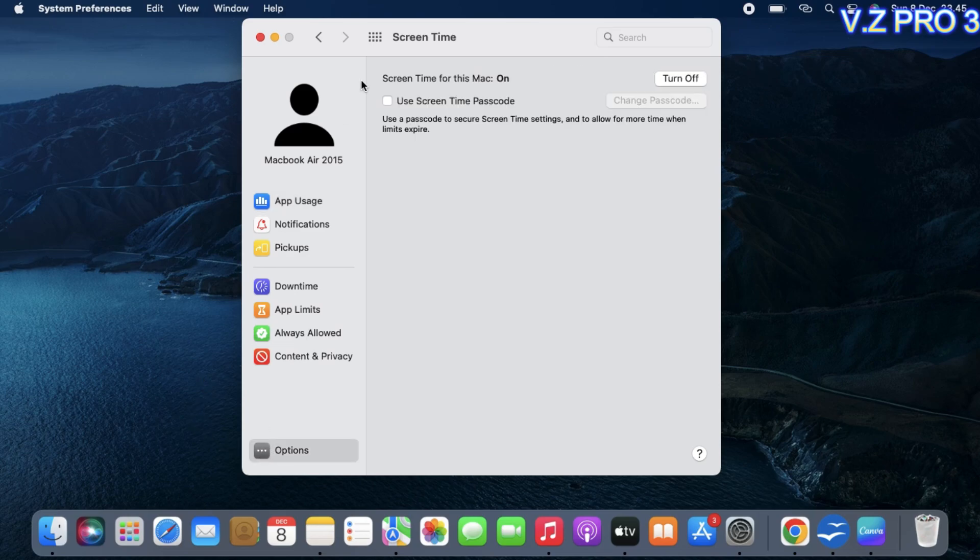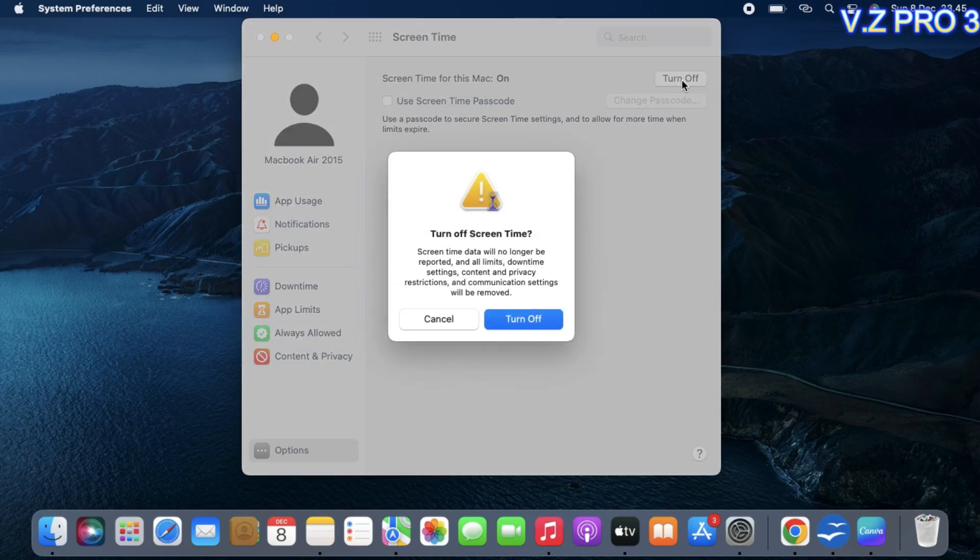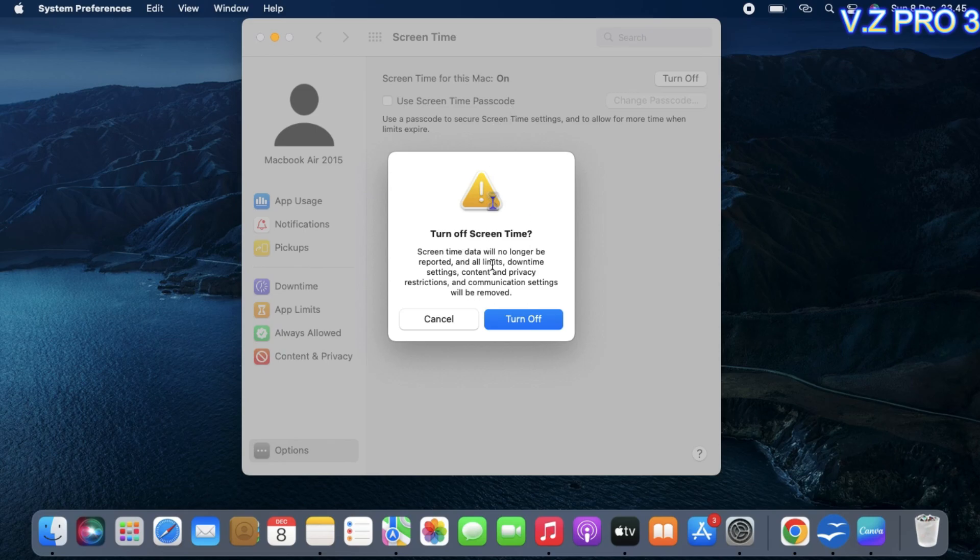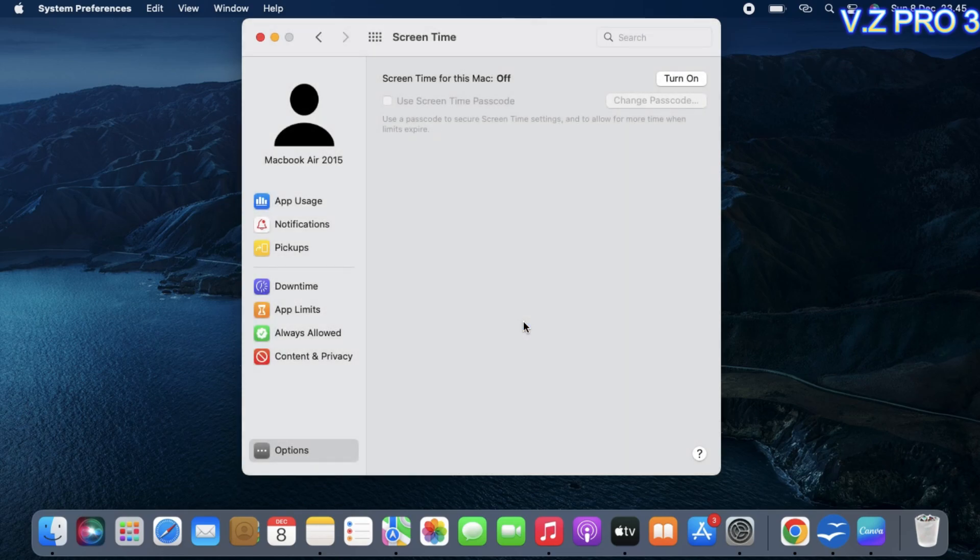Now, you can see there is a turn off option. Just click on that. Screen time data will no longer be reported, and downtime settings, content and privacy restrictions, and communication settings will be removed. Tap on turn off.